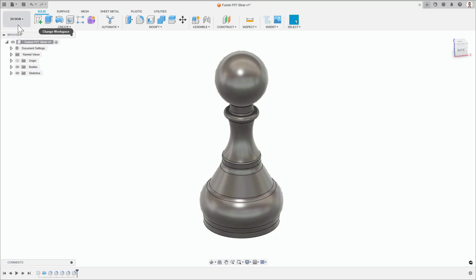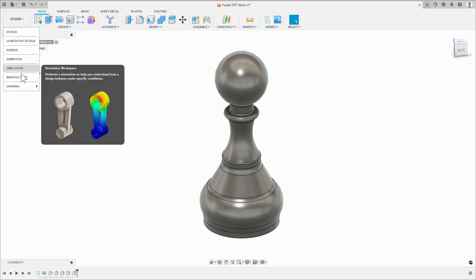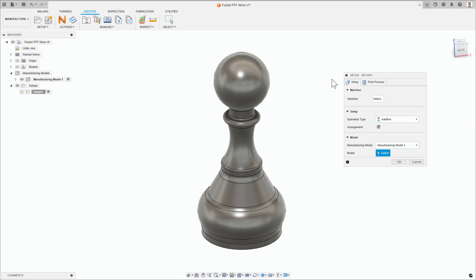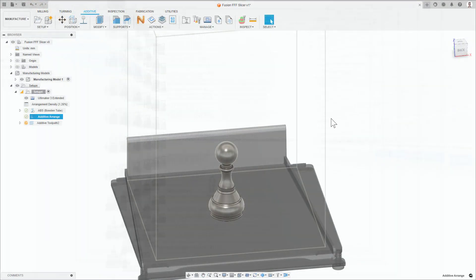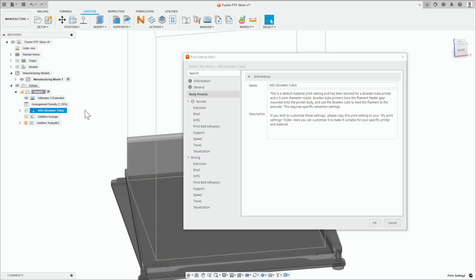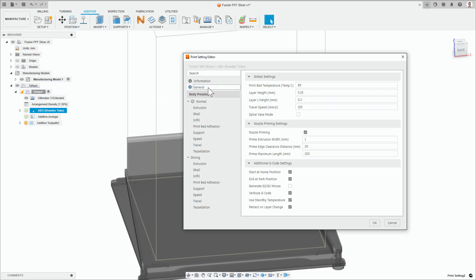To enable G2 and G3 moves, first create a setup to select which printer and print setting will be used. From here, double click on the print setting to open up the print settings editor and navigate to the general tab.